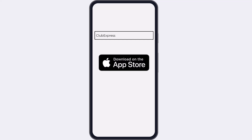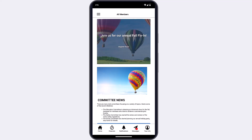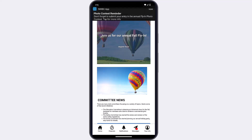To find your organization's app, search for Club Express in either the Apple App Store or Google Play Store. Some of the features we'll discuss in this video may not be activated for your club or association. If you have questions about the features available in your organization's mobile app, contact your administrator. Note that your organization may send notifications through your mobile app — you must allow notifications on your mobile device in order to receive them.